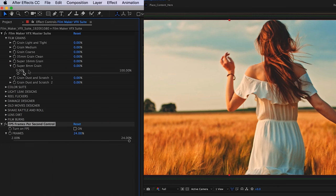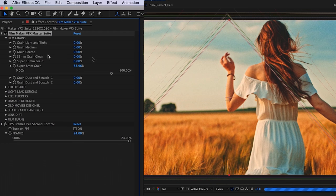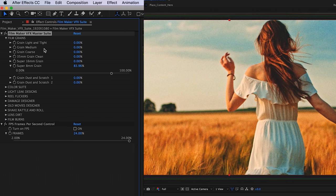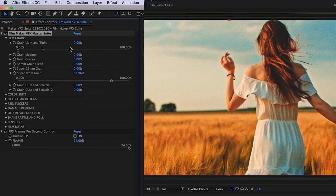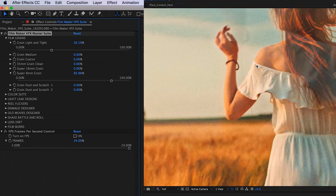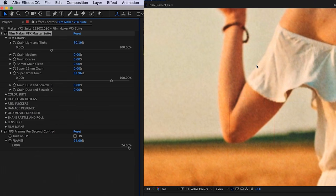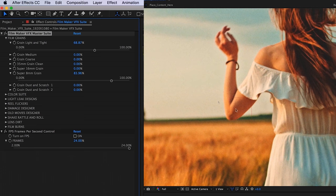When you're applying a grain, you just want to toggle the threshold here. With the heavier grains, such as your 16 and super 8 and your coarse, you're going to have a thicker grain. However, if you go to this grain light and tight, and you toggle that light and tight threshold, you're going to see that you actually will tighten down the coarse grain beneath it.